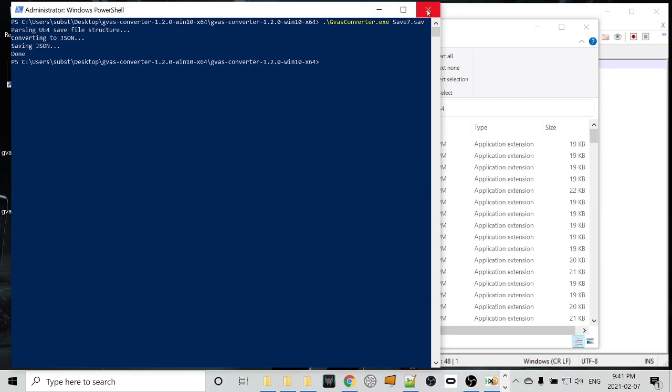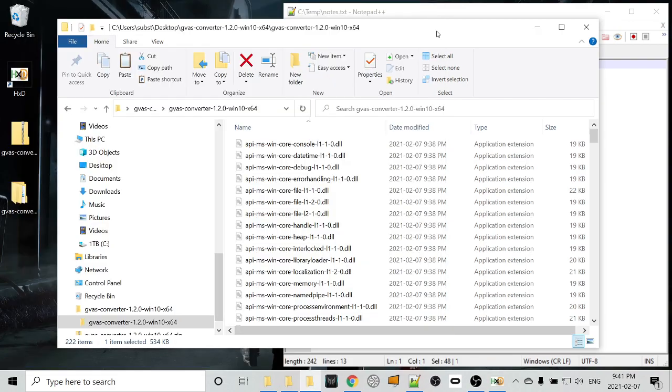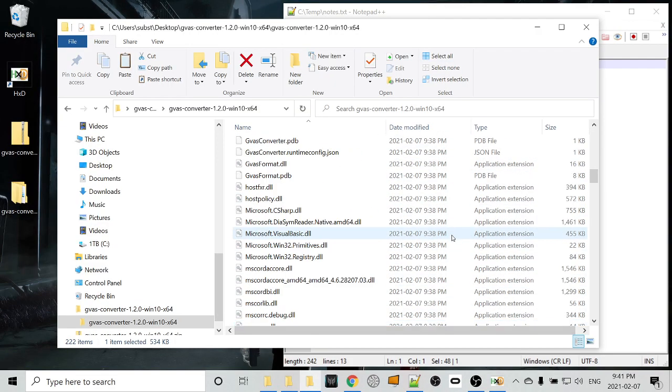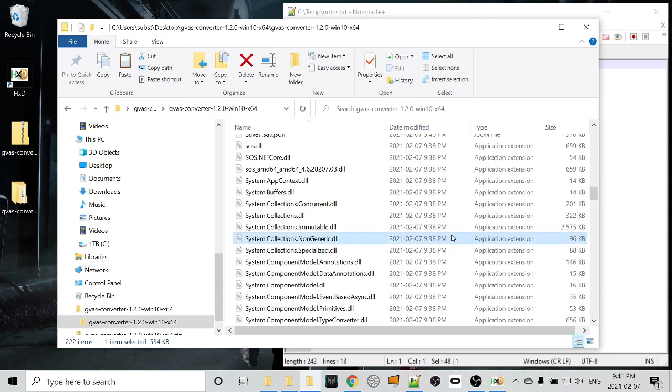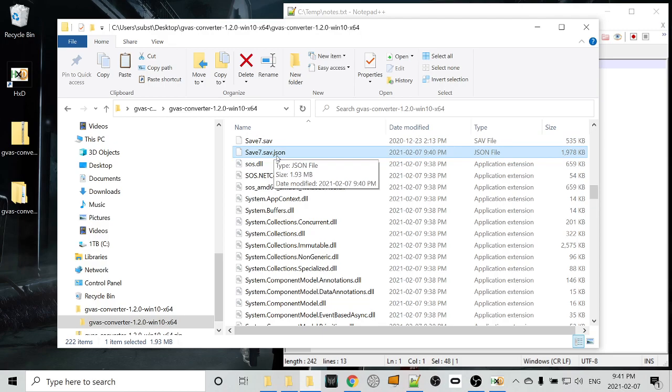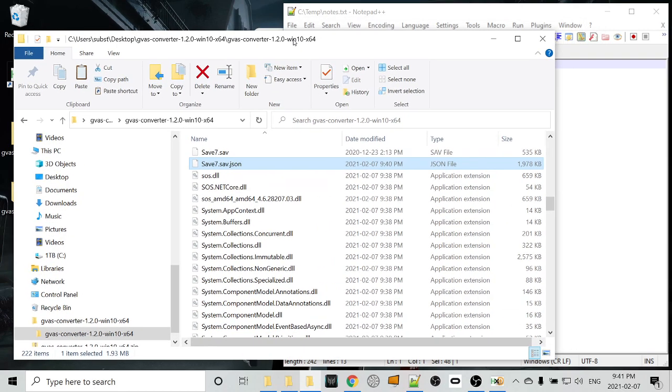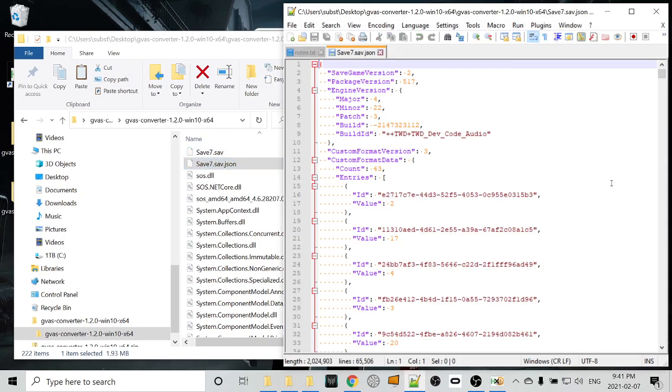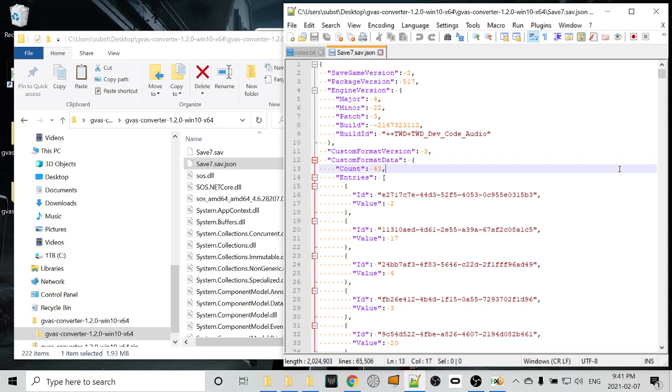So that's all we need this for. And we should have, alongside the save file in this directory now, we have save7.sav.json. And that's a structure that's readable. We can drag it into Notepad here, and we can see that all of a sudden, we can read some data. We can read save game version, package version, engine version, major, minor, patch, all sorts of good stuff.